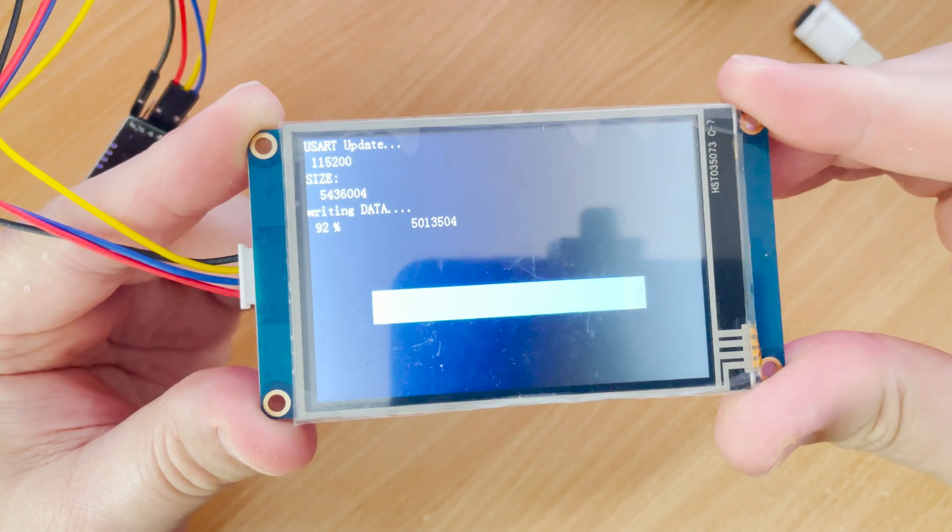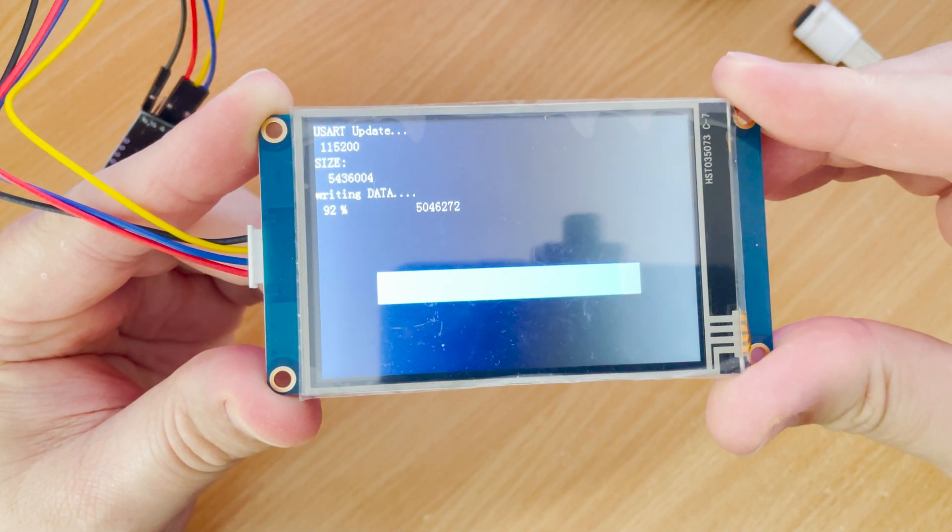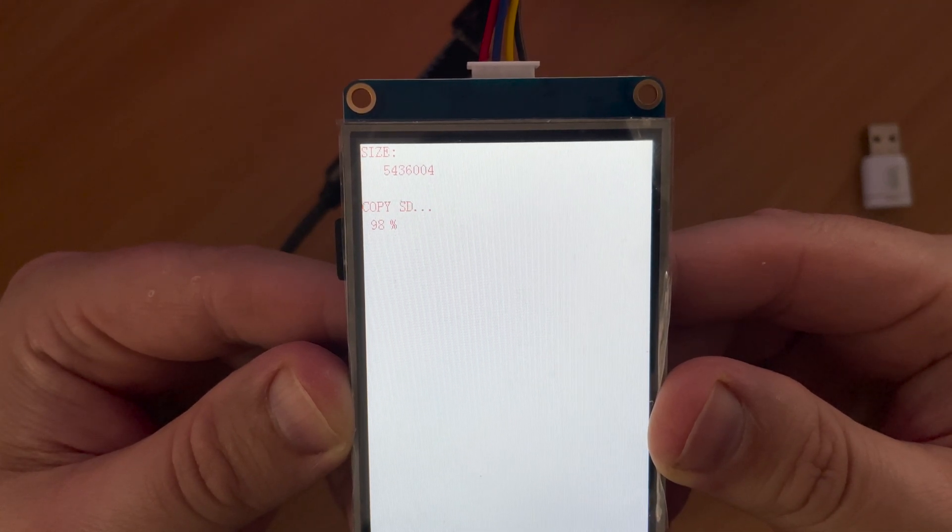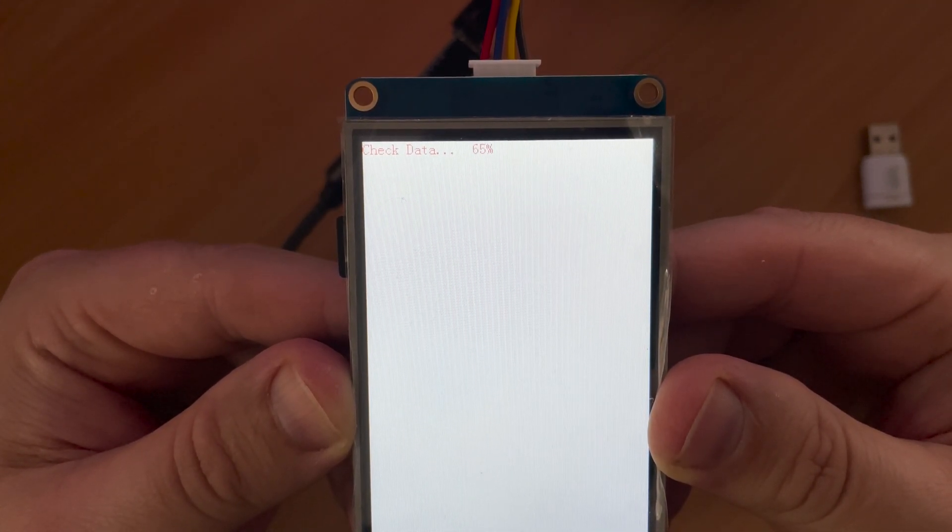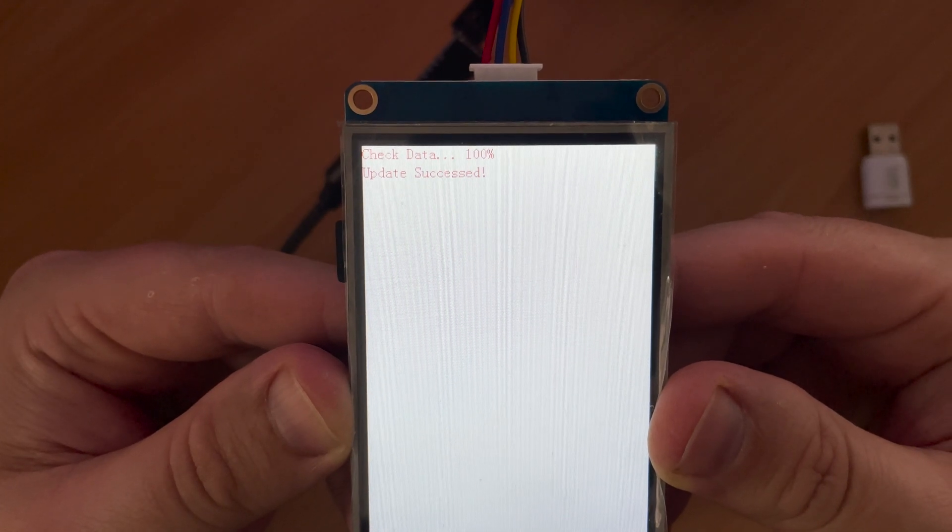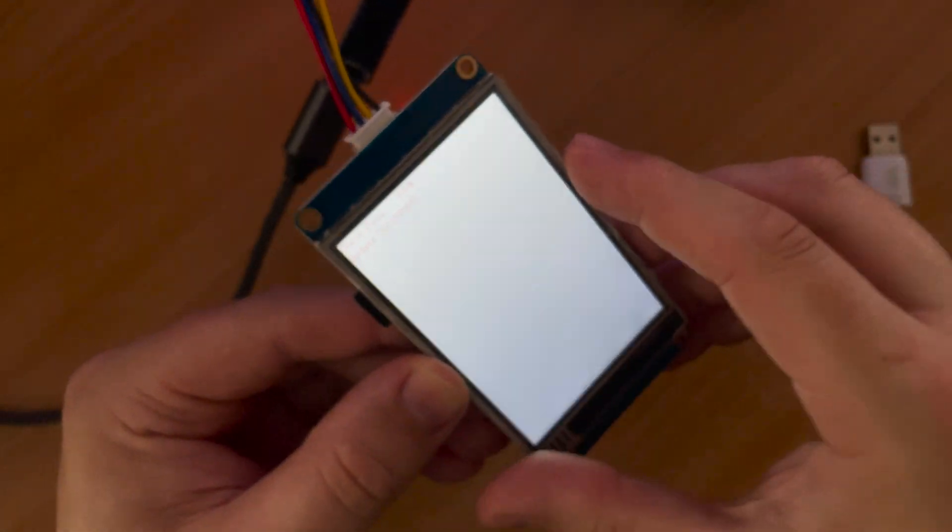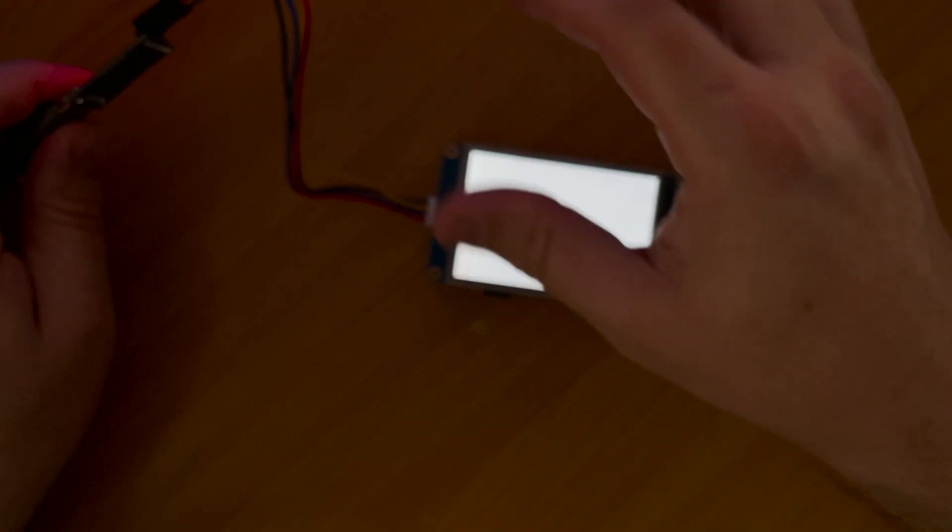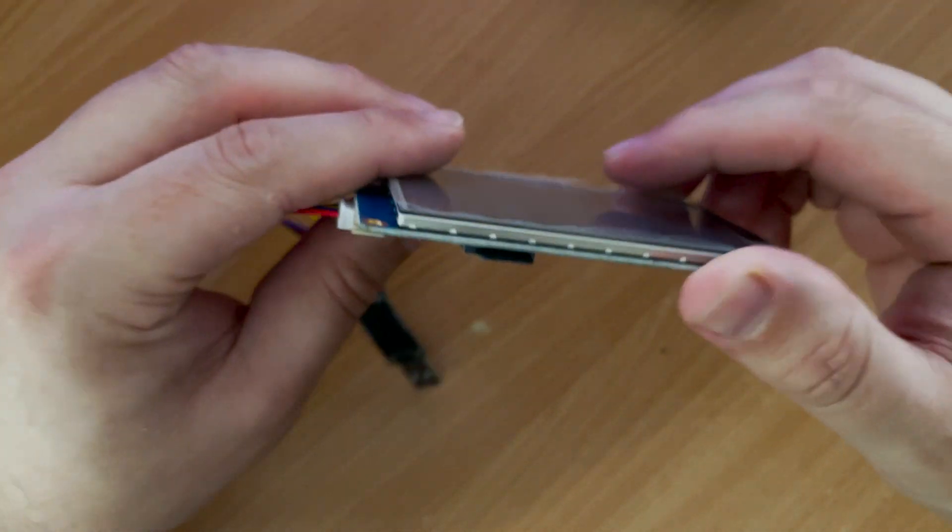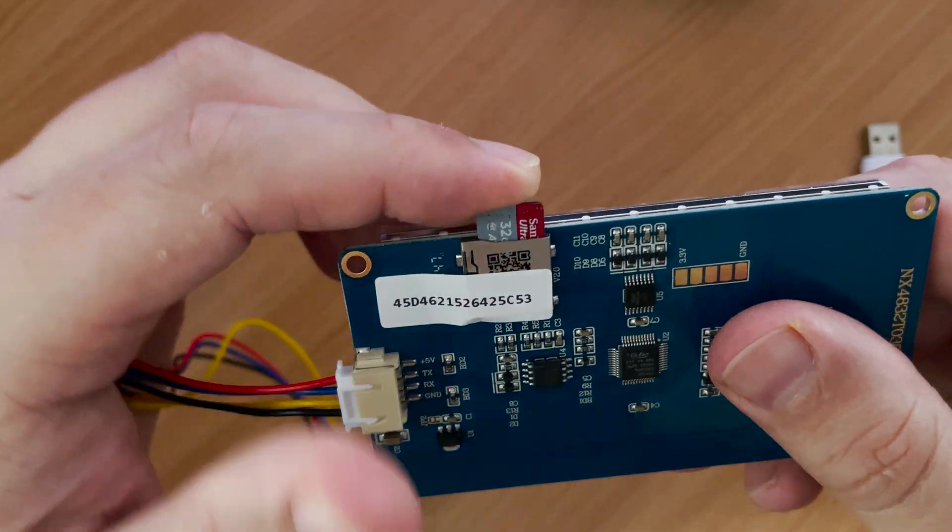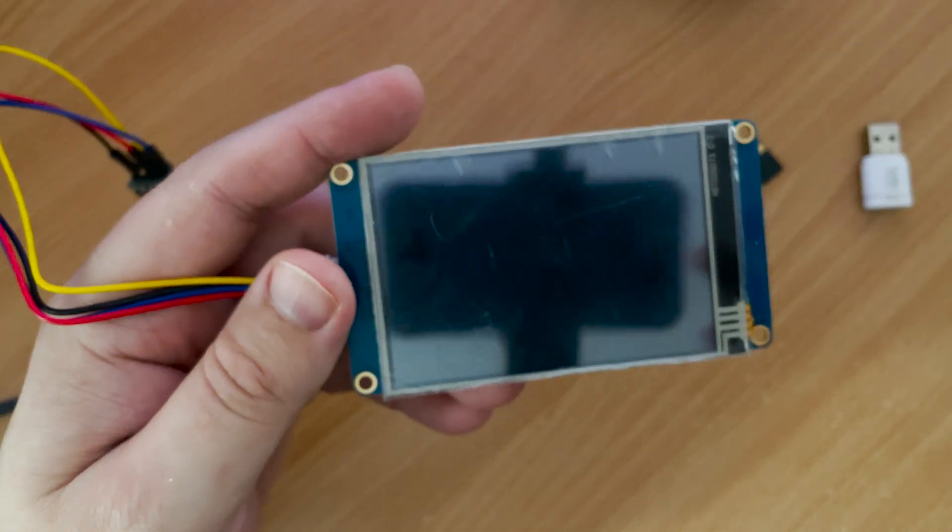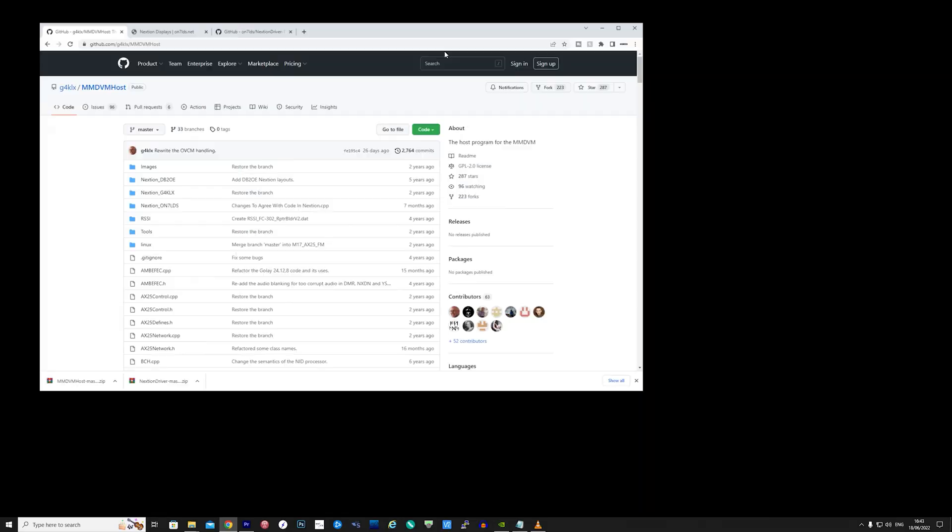The other way to upload the layout to the Nextion screen is to write the layout file to a micro SD card from your computer. You then insert that into the Nextion display and power up. As it powers up it will automatically update. This is by far the quickest method of uploading a layout to the display once you actually have a layout file you like.